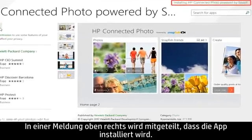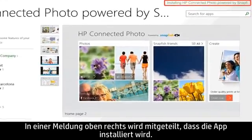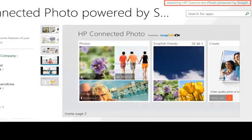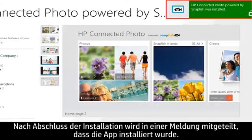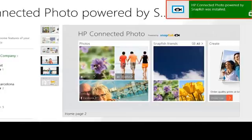A message appears in the upper right corner indicating that the app is installing. When the installation is complete, a message appears stating that the app was installed.